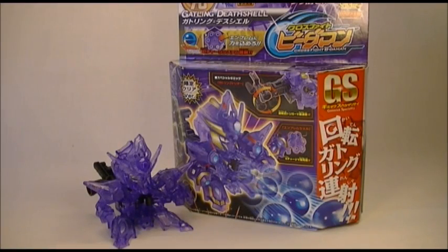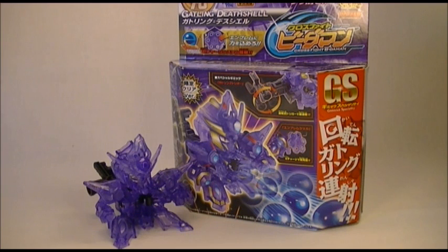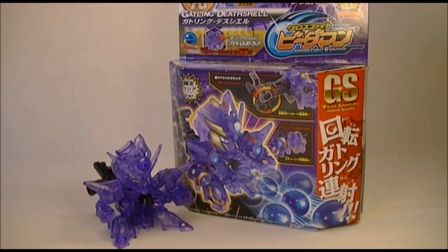Hey guys, this is Ikshwilded Iks with Rollout Reviews, bringing you another Crossfight Beat'em-On review. This time it is CB78 Gatling Deathshell.